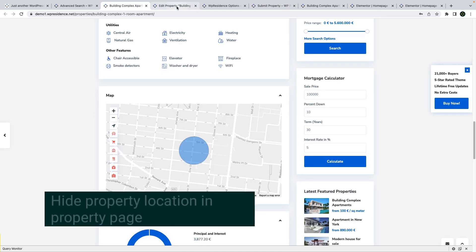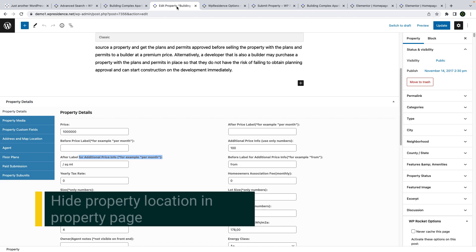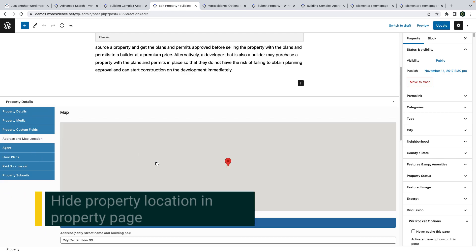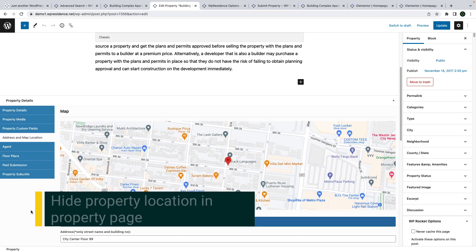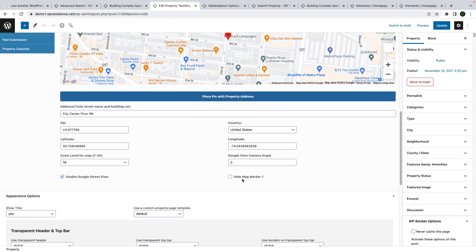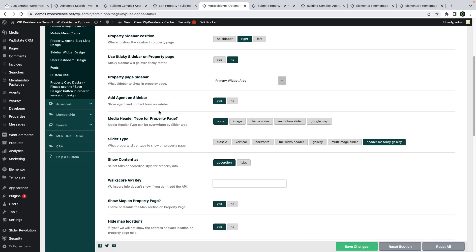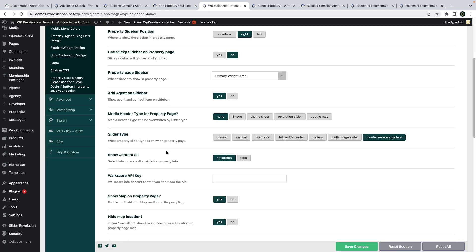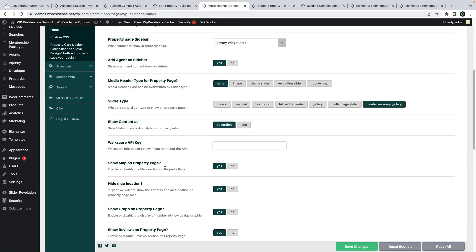The next feature allows you to show or hide the property location on the map. This option can be enabled or disabled by property. You can also set this option globally and it will apply for all properties automatically.